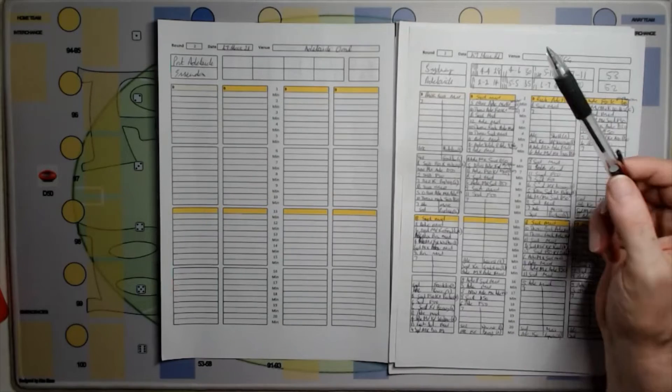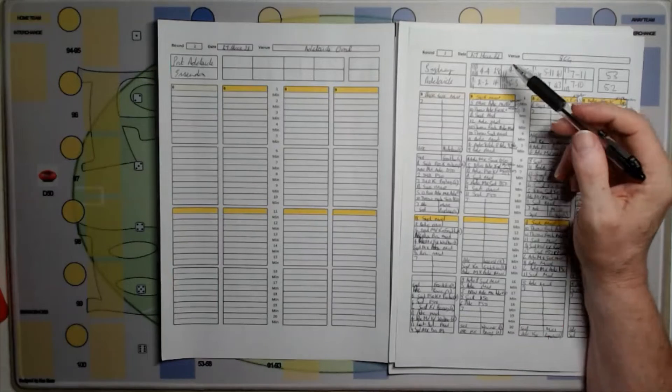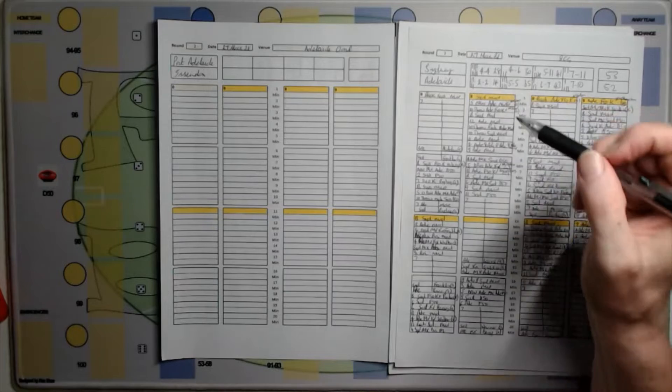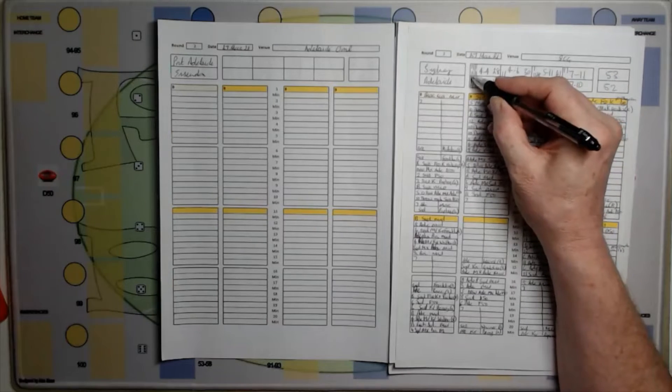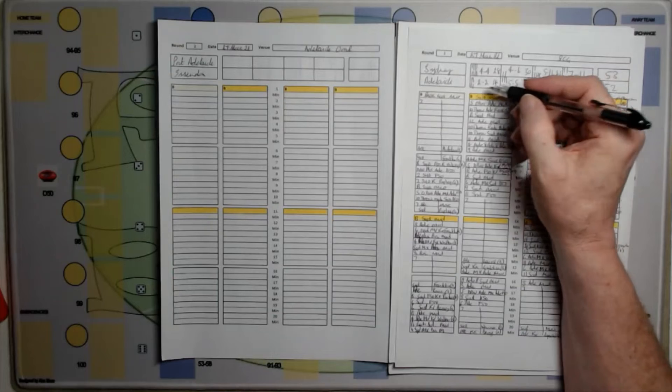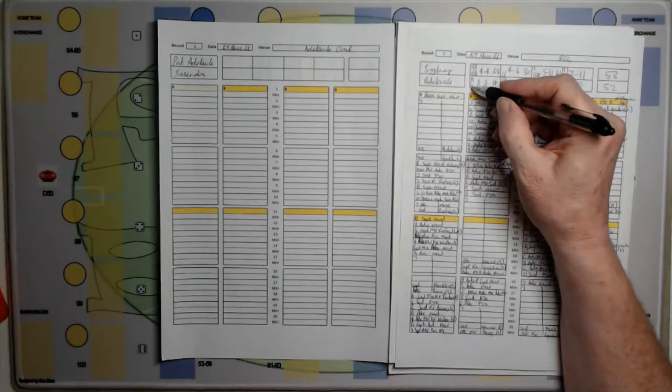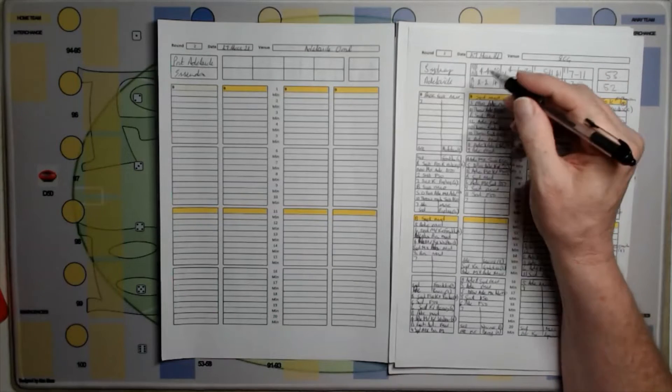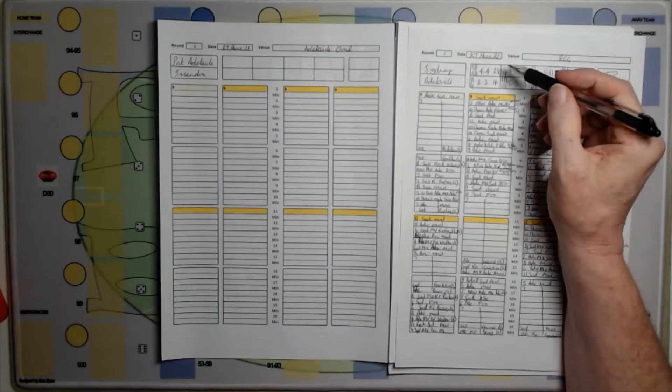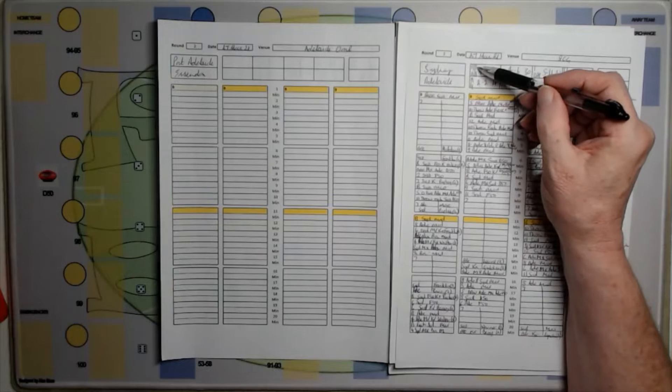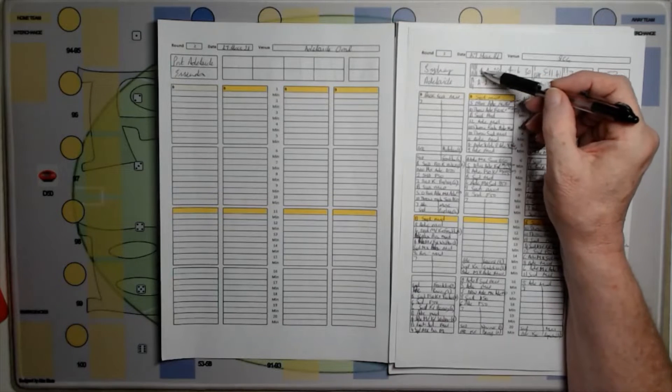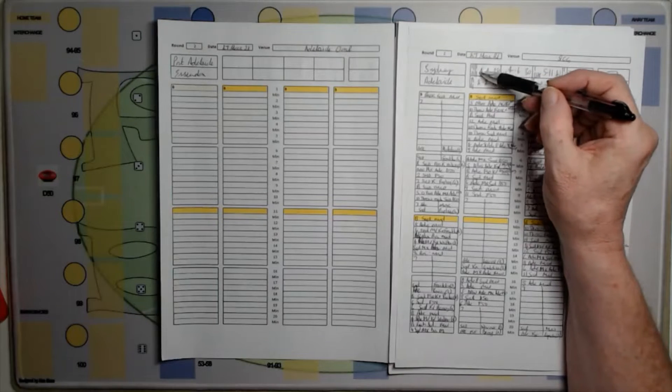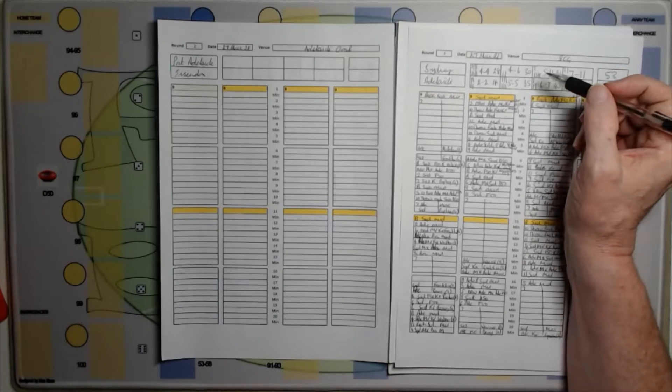On this side is a game that I've played. What I do is if a team scores a goal, I put a mark at the top of their box. If they score a behind, I put a mark at the bottom of their box. At the end of the period, I add them up. Four goals, four behinds gives us 28 points.